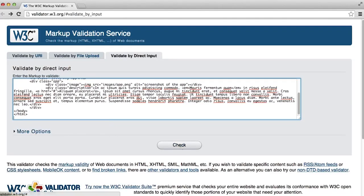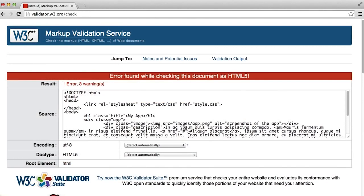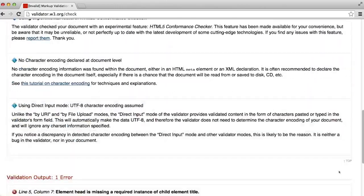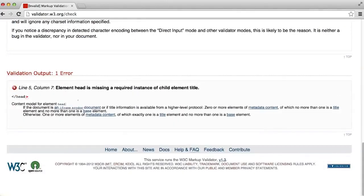Now if we check our code, you'll see that we have an error. You can find the error at the bottom of the page. What it says is that element head is missing a required instance of child element title. What this means is that the head element needs to have a child element called title.